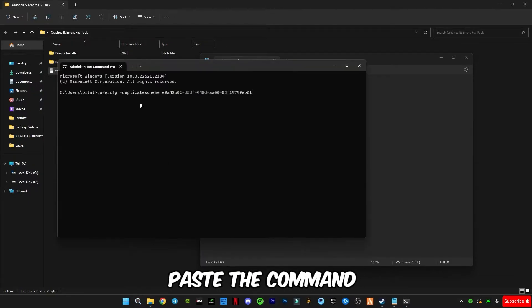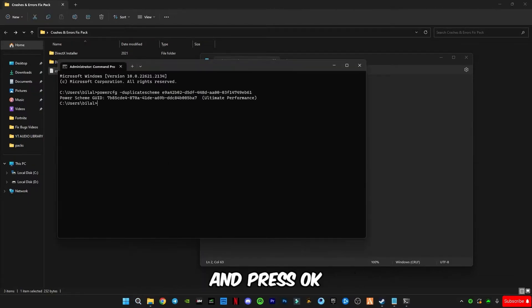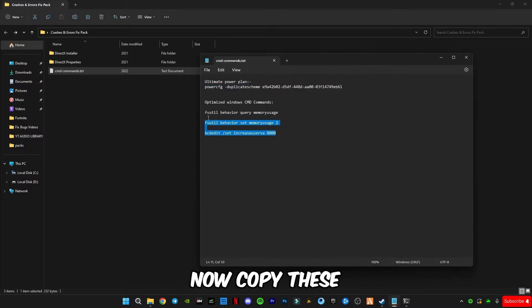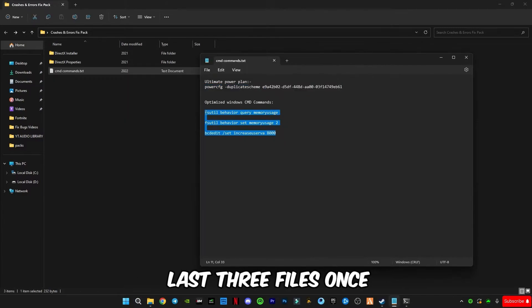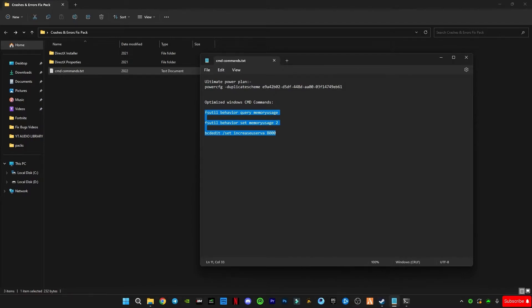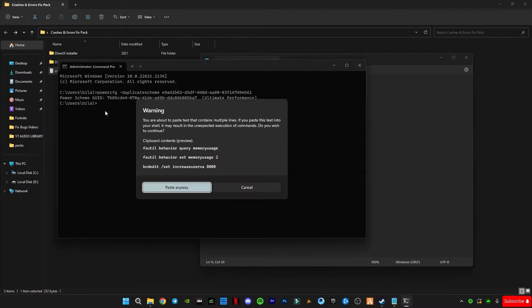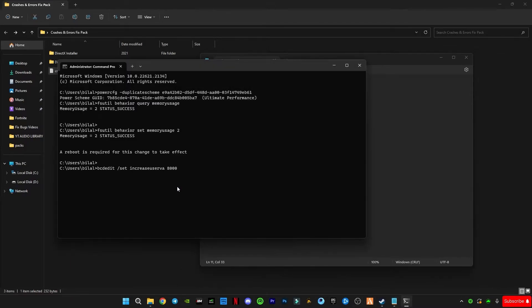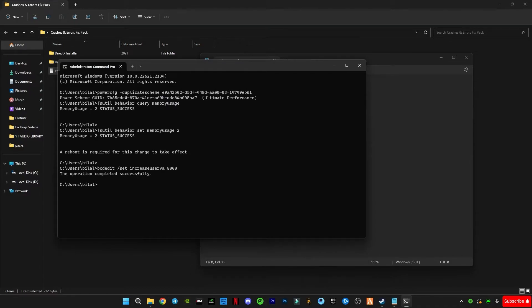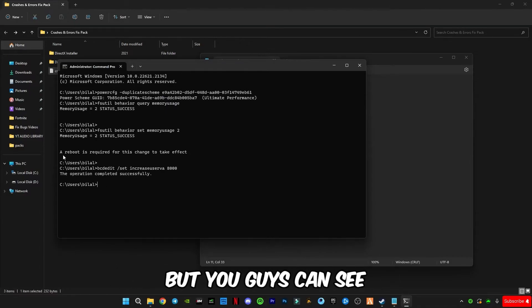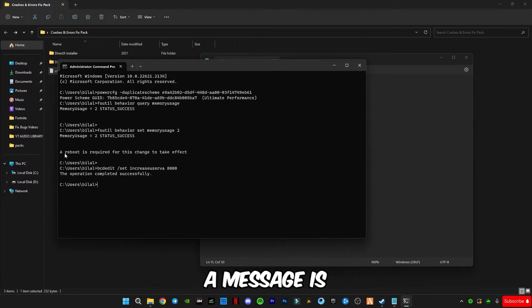Paste the command and press OK. Now copy these large three file commands. Paste in here. That's okay, the operation is successfully completed, but you guys can see a message is popping up here.